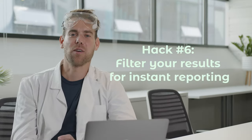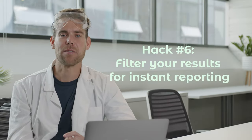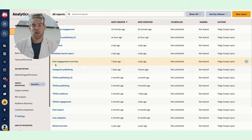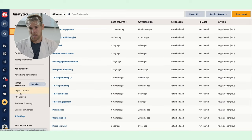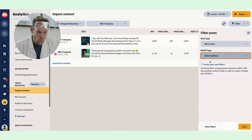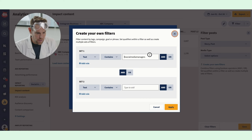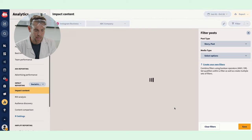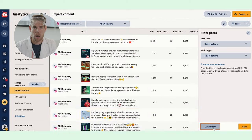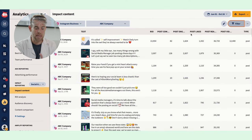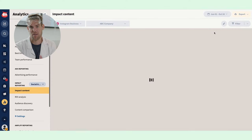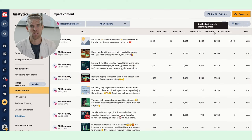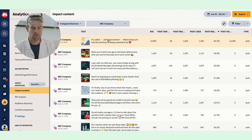Hack six: filter your results for instant reporting. If I don't want to build out a new custom report in Hootsuite Analytics, I use the Impact tool. What it does is quickly search by keyword, link, or tags to sort through all of your published content and then give you an immediate look into what's driving success. It's super helpful.